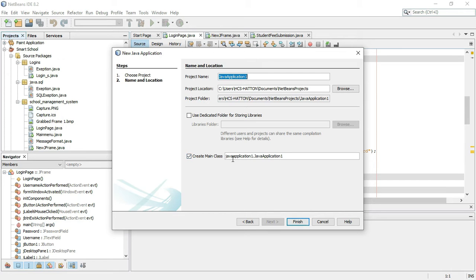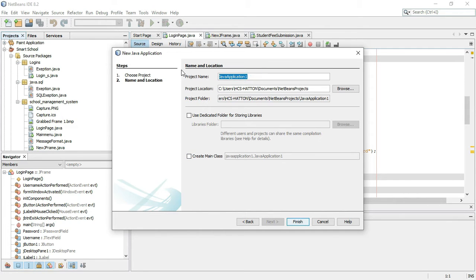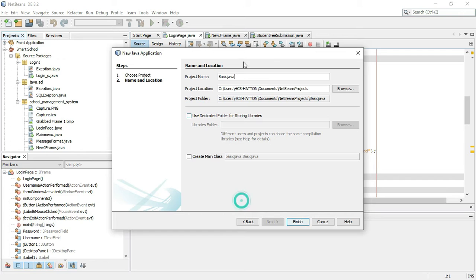There is a 'Create Main Class' option, and you can edit it. I will use the project name 'Basic Java'. We are going to use Basic Java and finish creating the project.